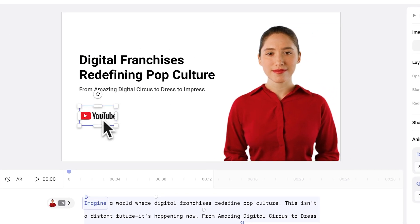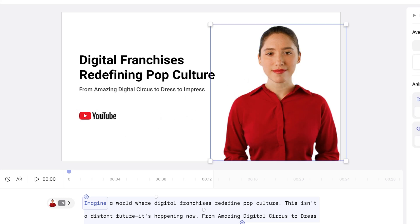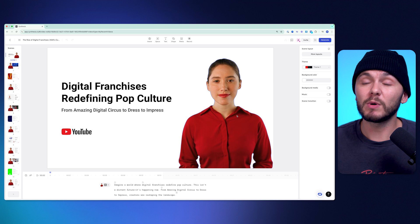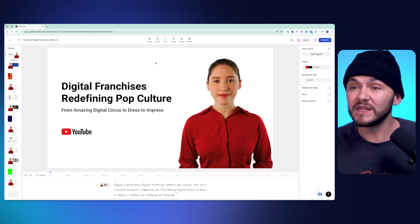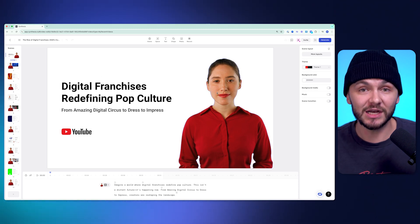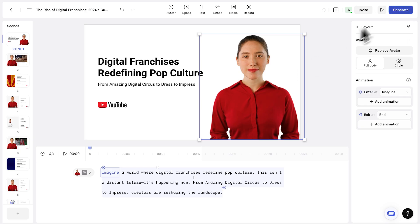But you might have noticed that the presenter's mouth wasn't actually moving, and the lips weren't synced to the audio. And that is solely because when we preview within the editor, the lip sync isn't generated. But when we click on generate in the top right, once we've made our final touches, we'll be able to see the avatar.